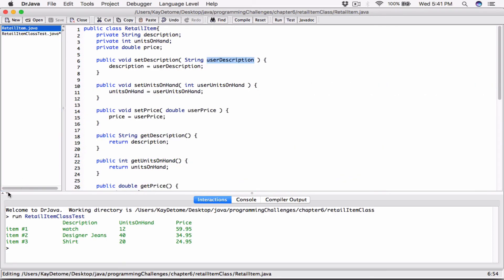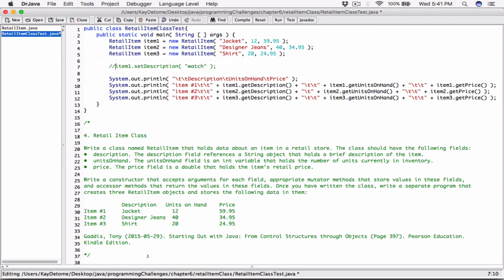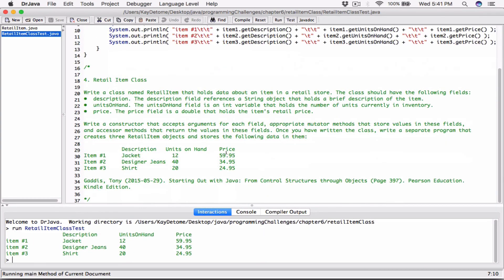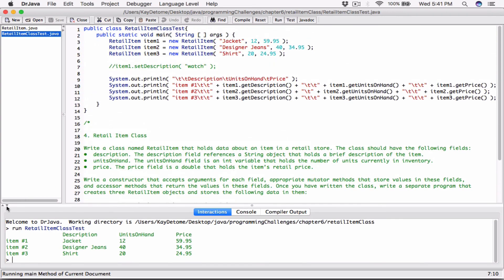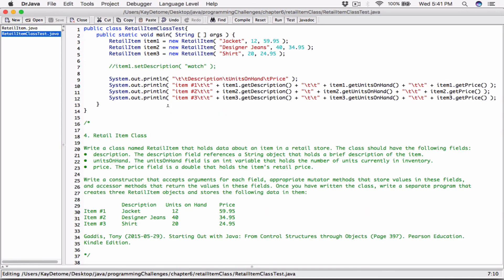If I comment that setter line out, this is exactly what the program needs — these two files: the RetailItem class and the test program. As long as they're in the same folder, they'll run fine. After commenting out the setter, compile and run — we're back to what the question asked for. If you have any questions, please comment down below and I'll do my best to respond. Thank you for watching, take care, and I'll see you next time.